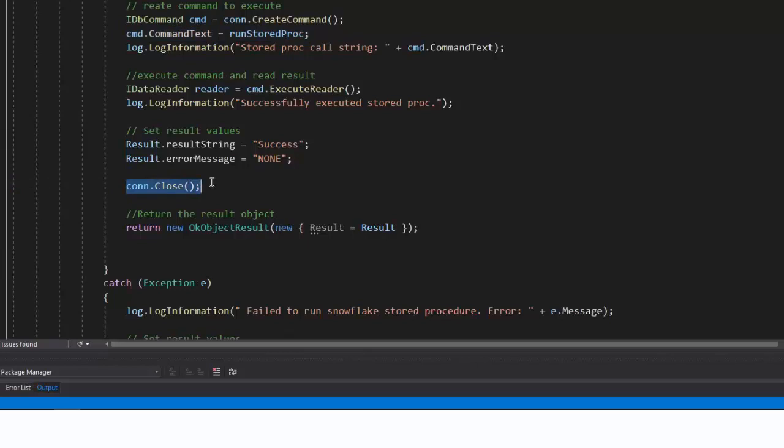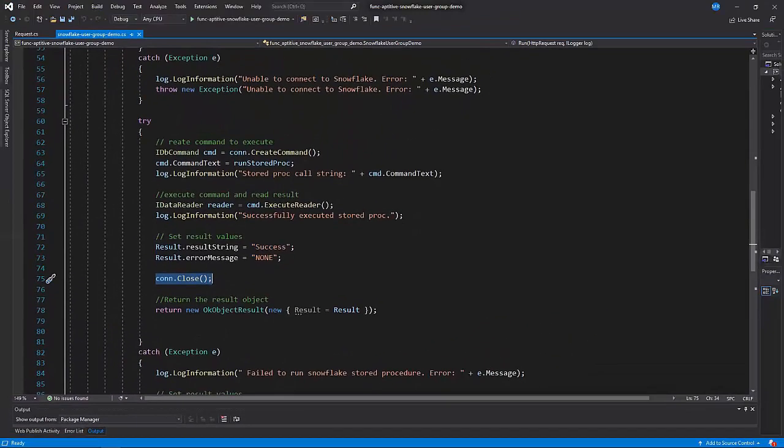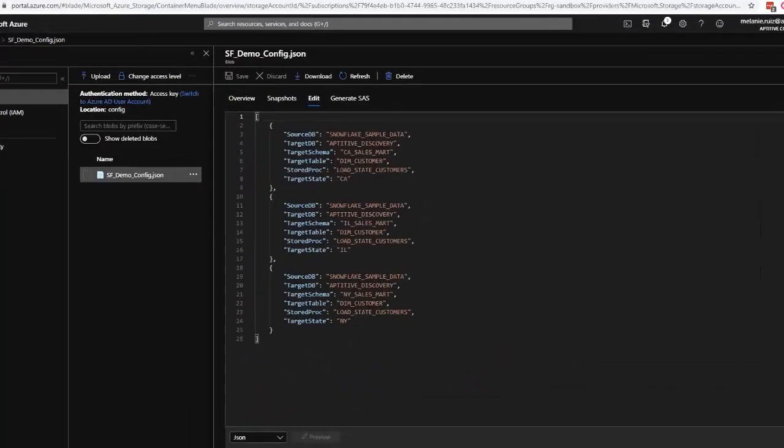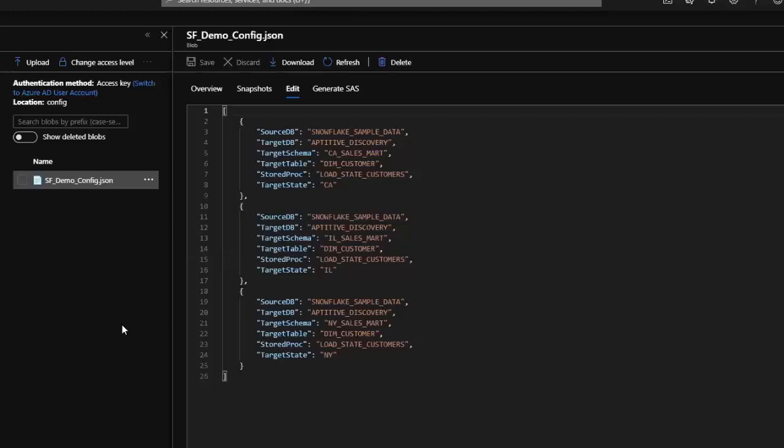Let's switch over to the Azure Storage account. Here I have a container that contains a JSON configuration file. If we look inside the file, it contains three JSON objects, each of which are the same structure as the request body in the Azure function. ADF will pass one entire JSON object to the function at runtime.